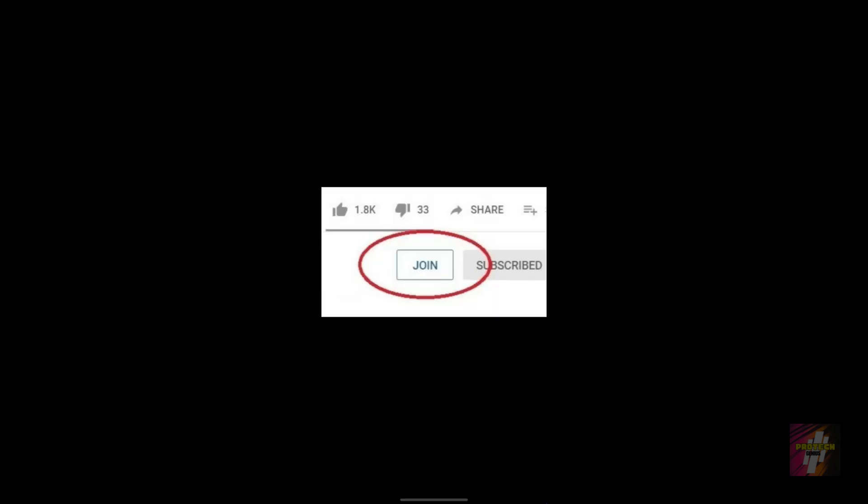Right now you will be able to find the join button next to the subscribe button. So first of all, if you have not yet subscribed to our channel, just click on the subscribe button and the bell button. Afterwards, please take a look at the perks being provided if you become a member of the community. Just click on the join button, and if you are interested, join as a member of the community.